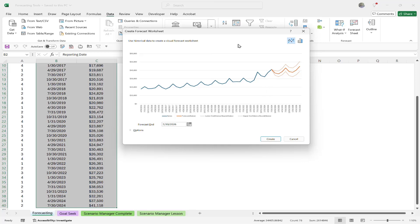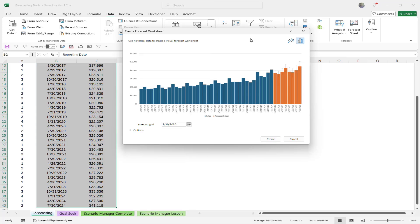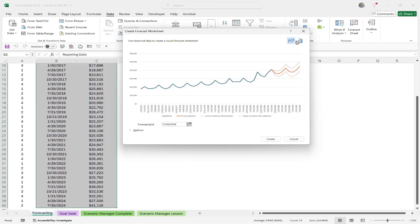On the upper right-hand side, you're going to see two different choices for chart types — we have the line chart and also a column chart. Depending on your preference, you can switch back and forth between these. If you decide later, you can change it again using the basic chart tools. Let's go ahead and stick with the initial line chart option.